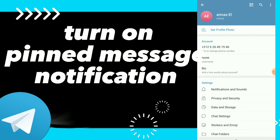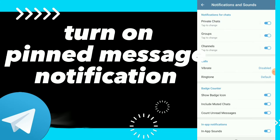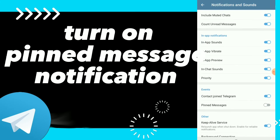Click on Settings, then click on Notifications and Sounds, and scroll down. You will find Events, and here you have Contact Join Telegram and also the second option which is Pin Messages.